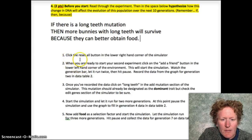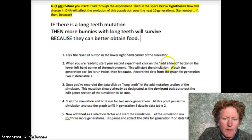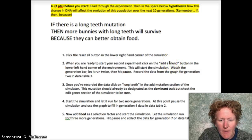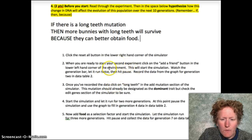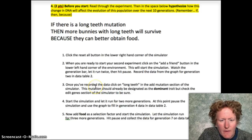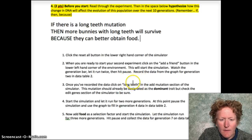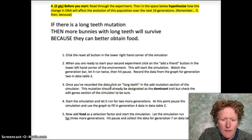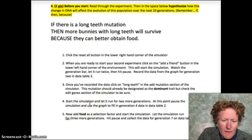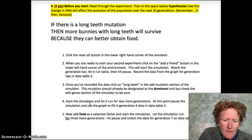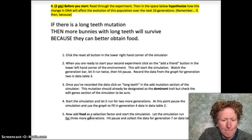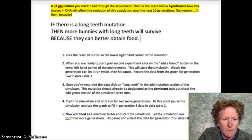Here are the directions: click the reset button, add a friend so the bunnies can reproduce, give them two generations and pause, then click long teeth mutation, let it run two more generations, then put food as a selection factor, let it run until seven generations, and then let it run until ten.